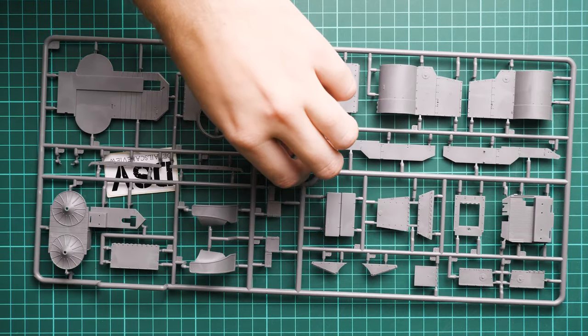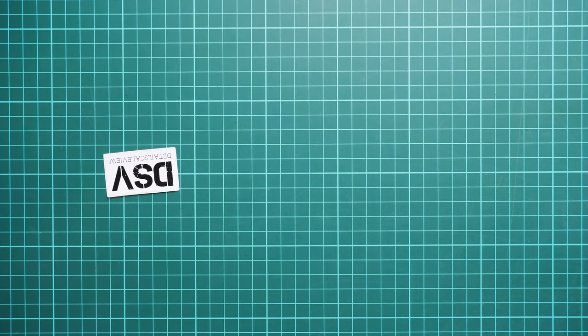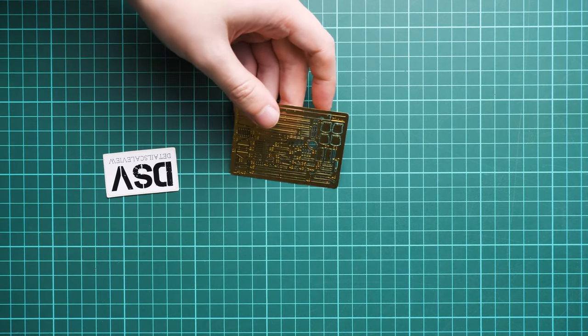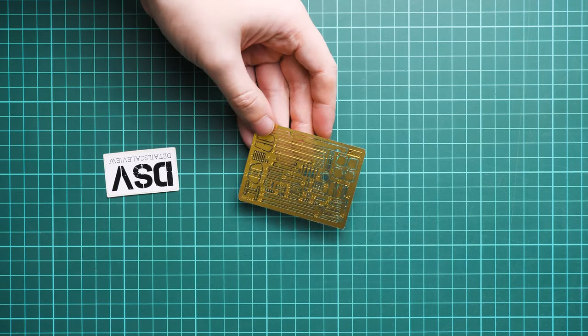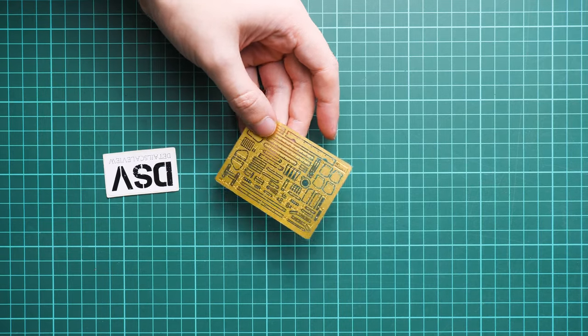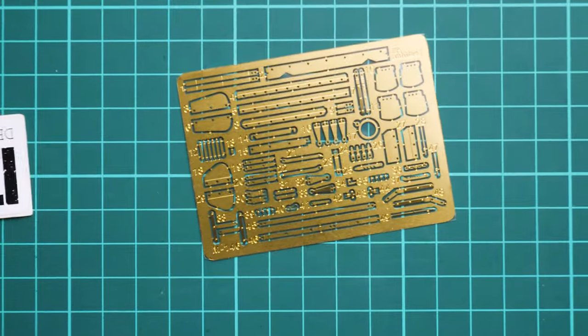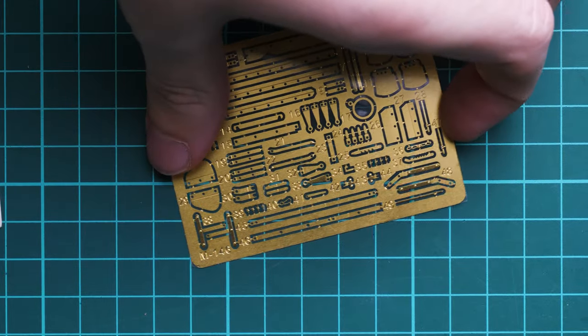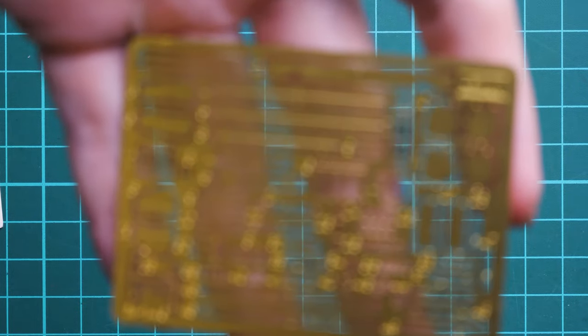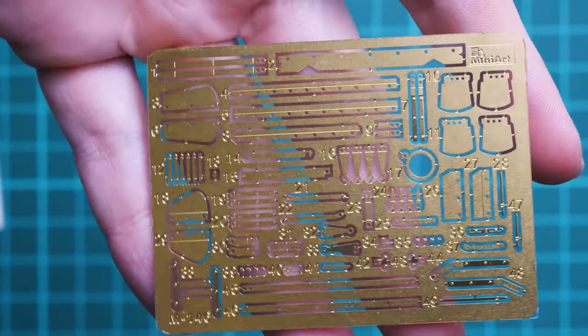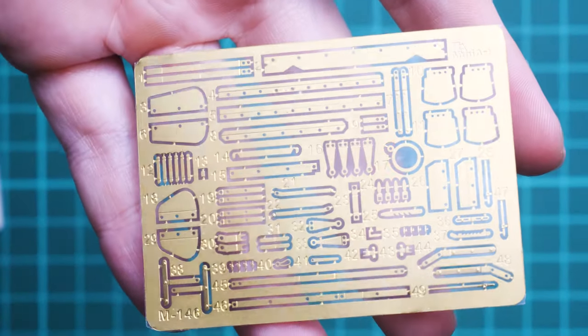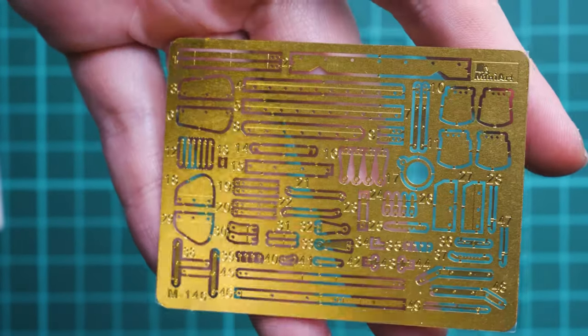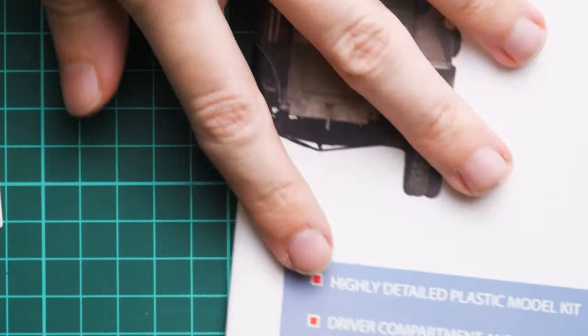PE parts from MiniArt are supplied in a small cardboard envelope. It's unpainted PE fret with a lot of tiny parts, so you'll definitely have to use tweezers. They look quite fine, but again, a lot of small stuff to install.